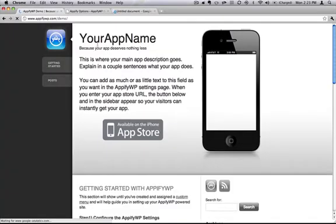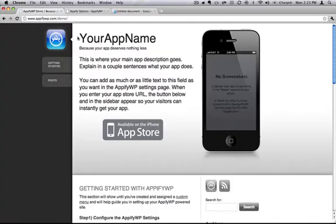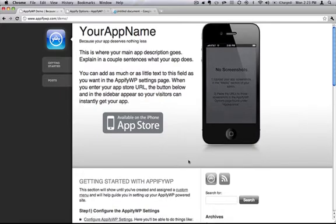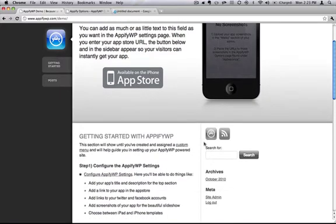You can see that all the information I've put in is now here, an App Store button appeared that links off to the App Store, and another App Store button has appeared in the widget area.